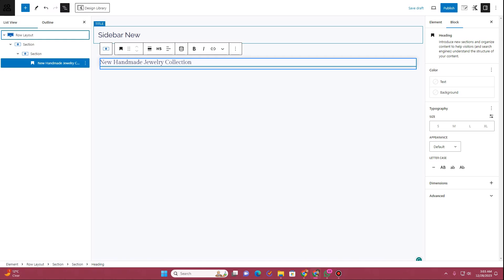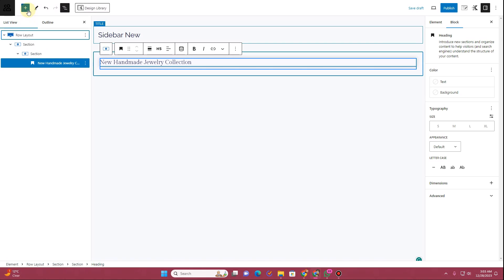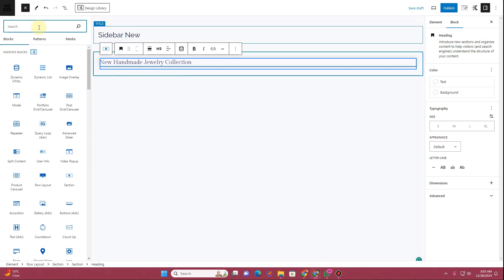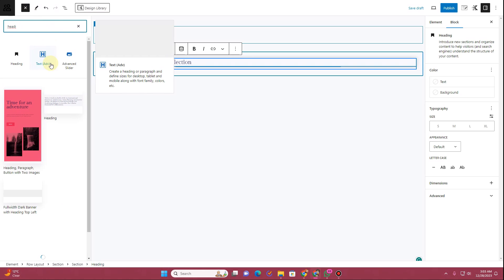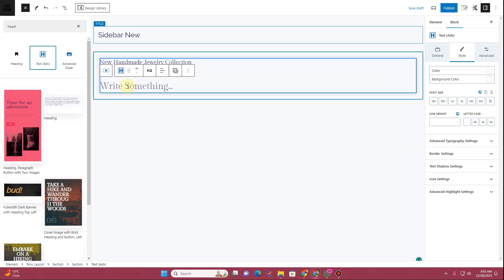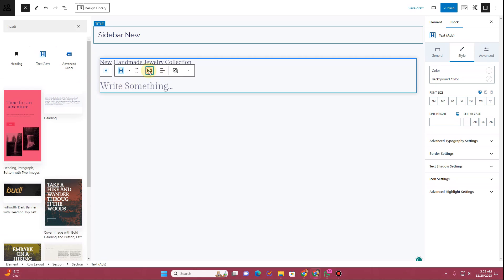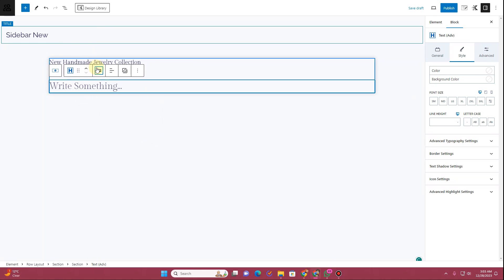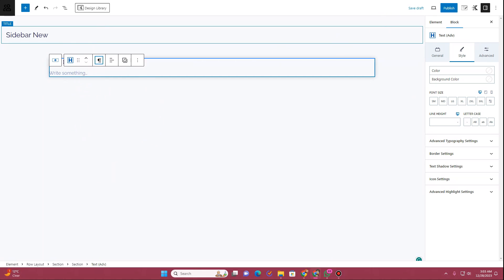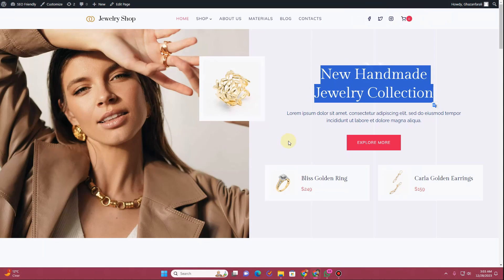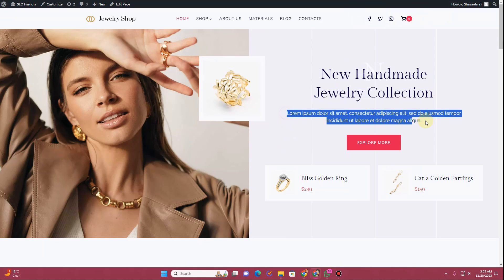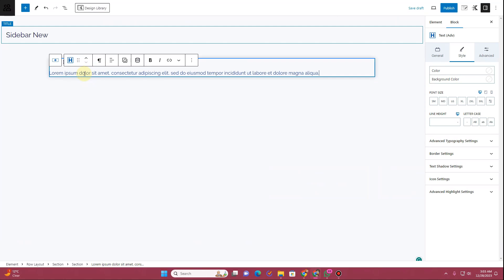You can open the Navigator setting here and see the structure we're following. To add further content, click the Plus icon and search for Heading, then add the Advanced Text block and change it to a paragraph tag.